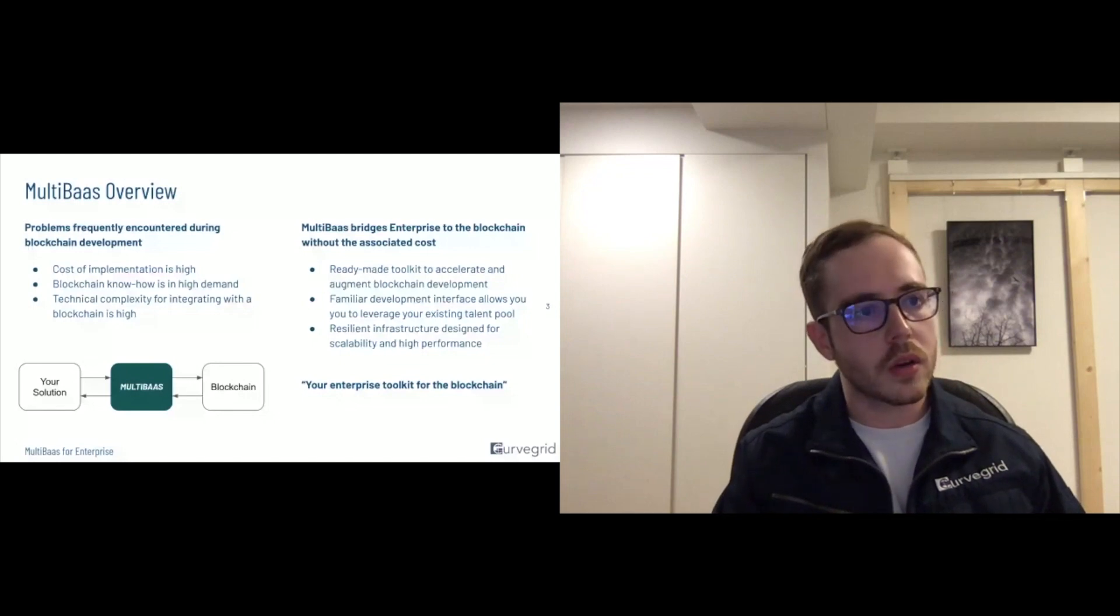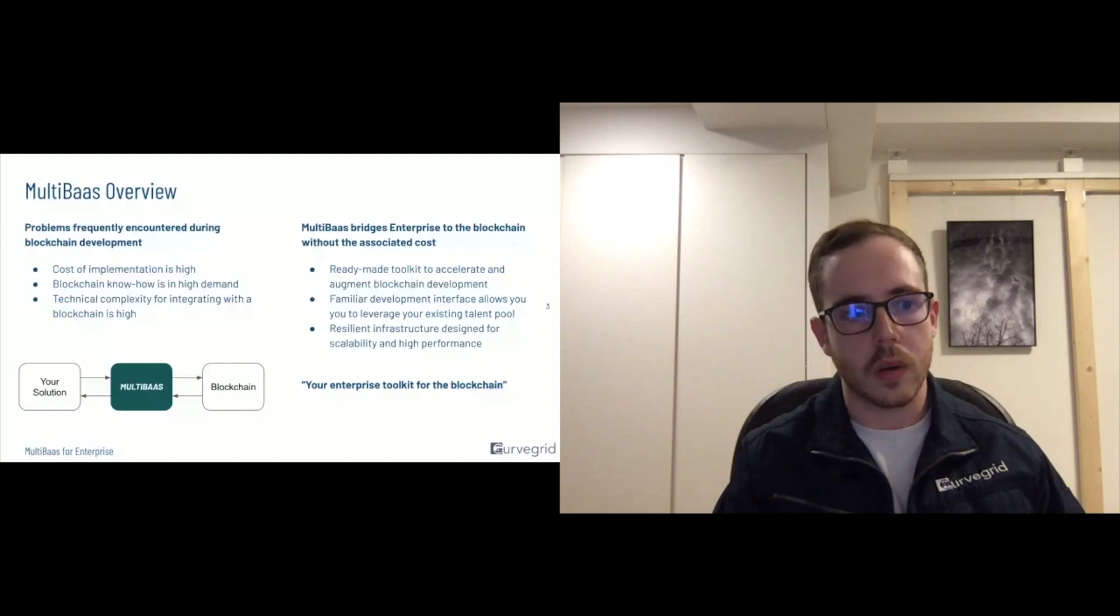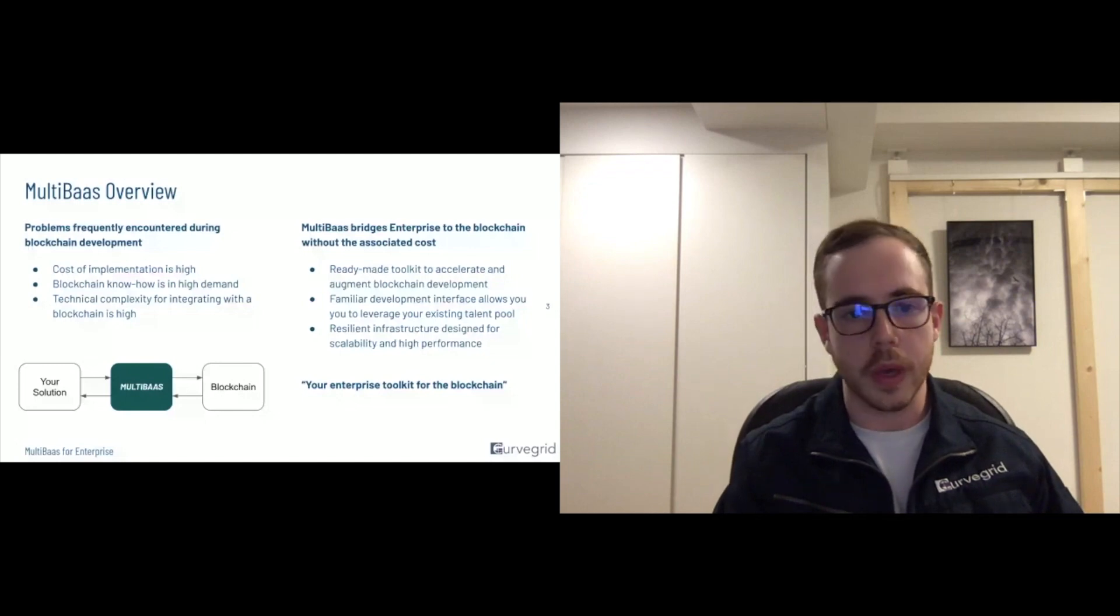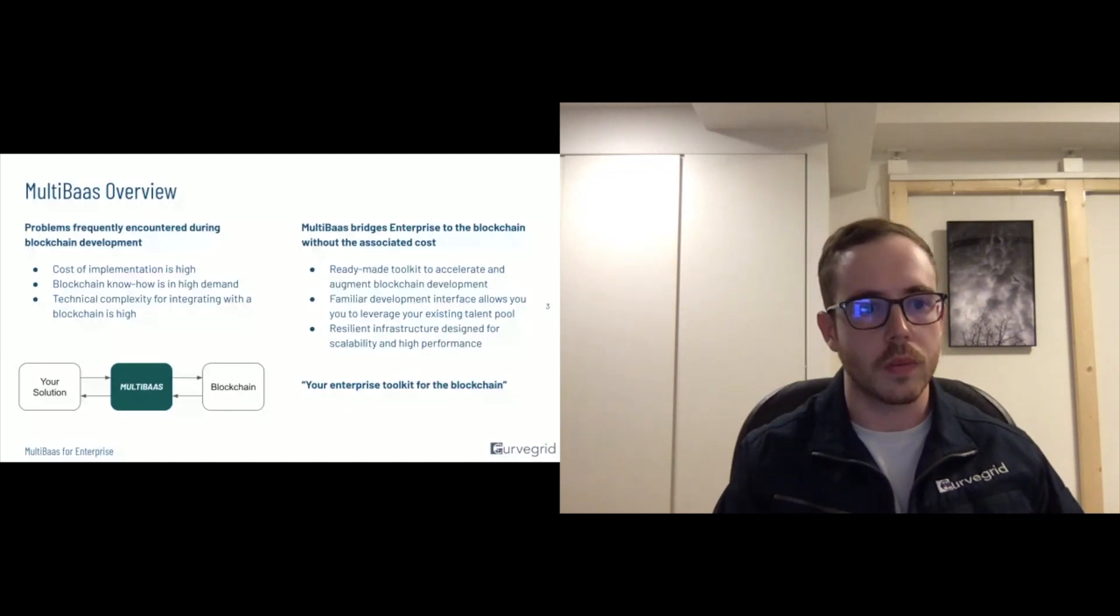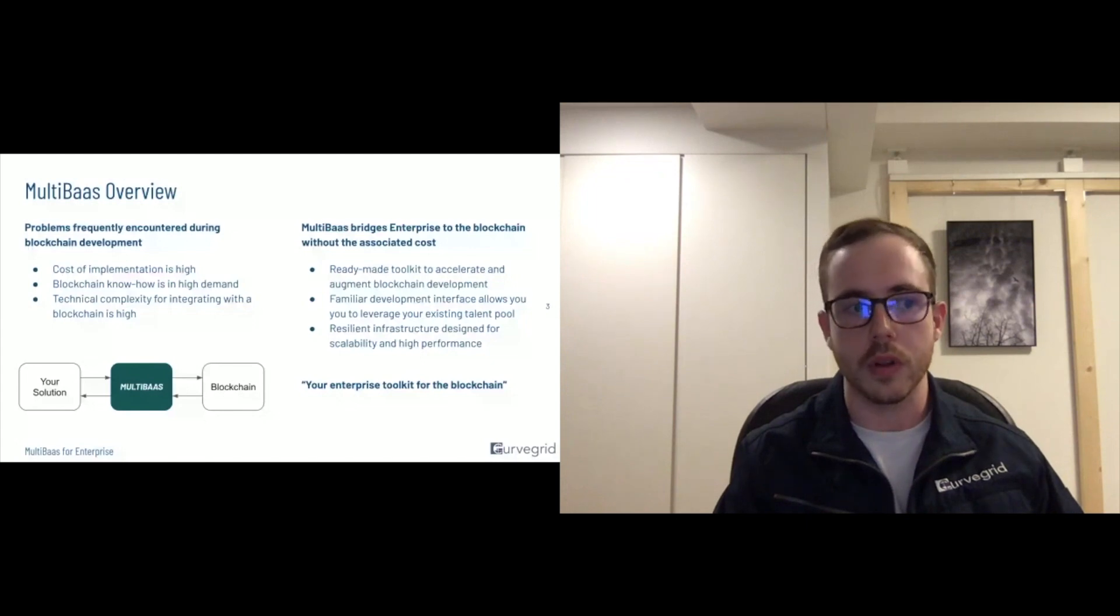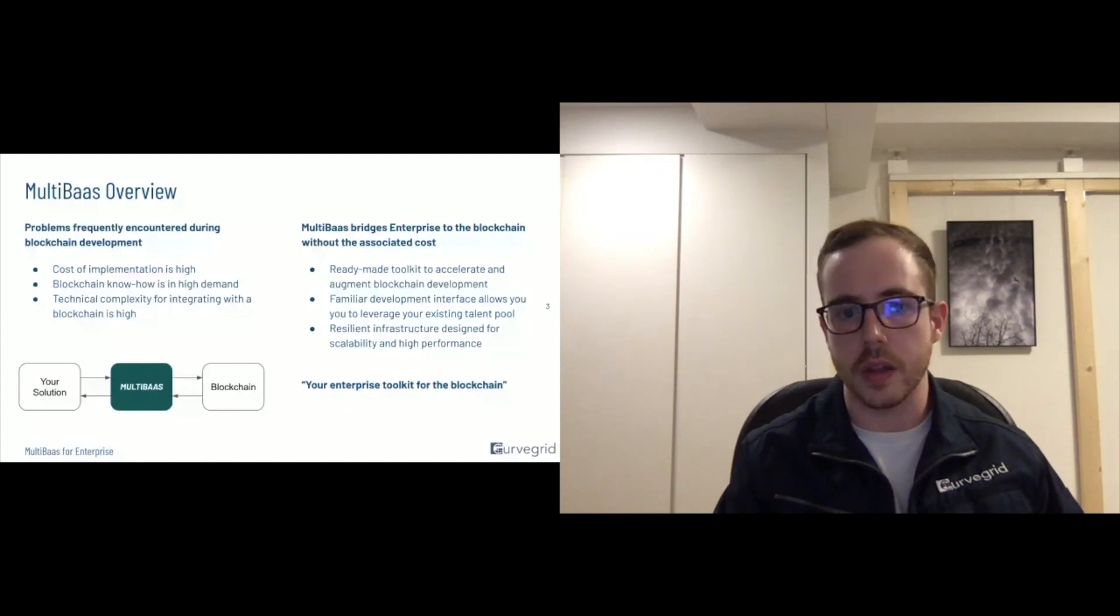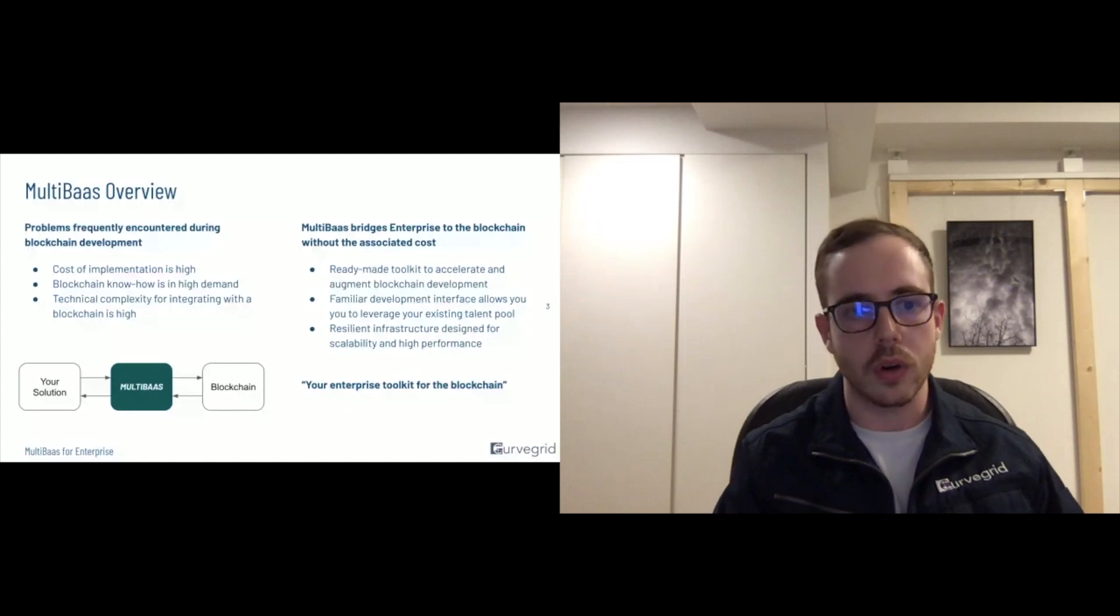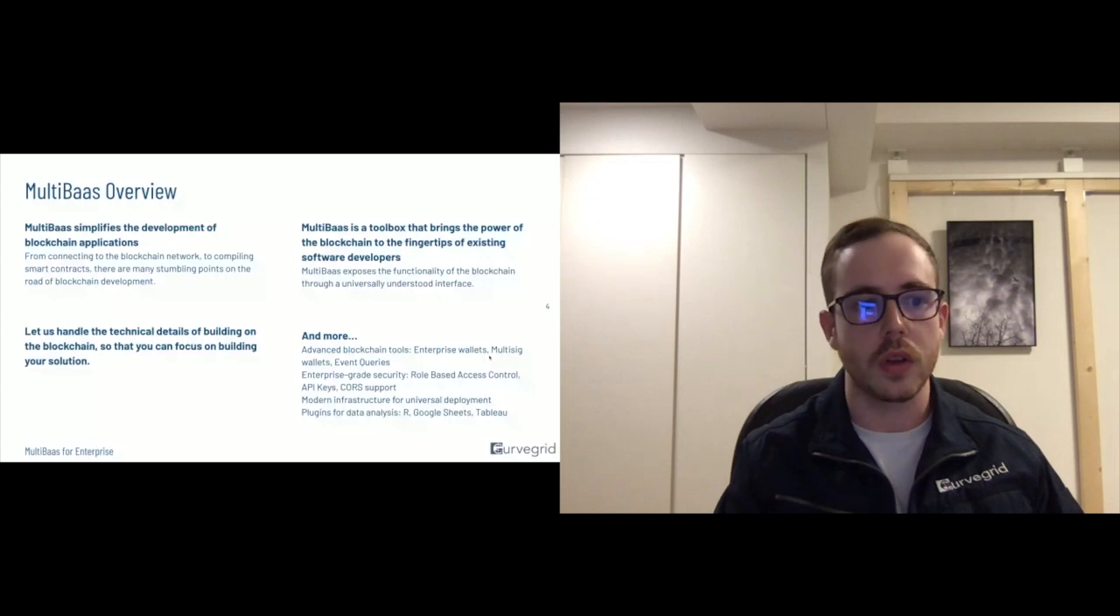So zooming in just on the last quadrant, essentially what we offer through MultiBaas is enterprise wallets. We'll be making heavy use of this throughout the demo of the Reddit community point dashboard, as well as native support for multi-sig transactions,